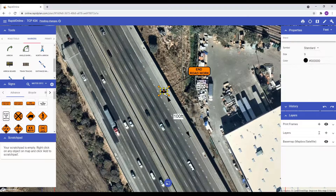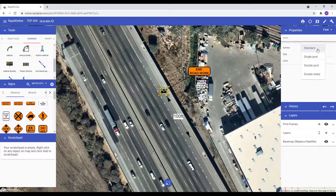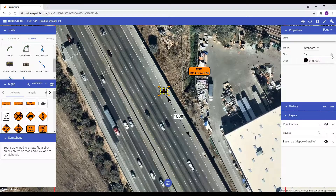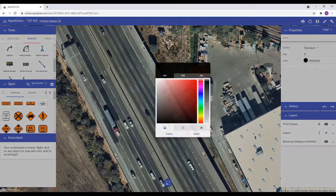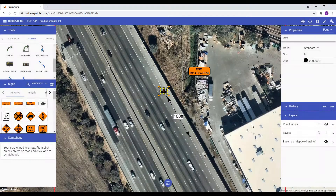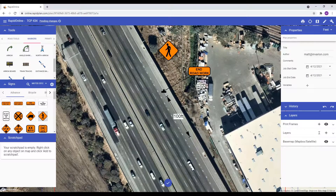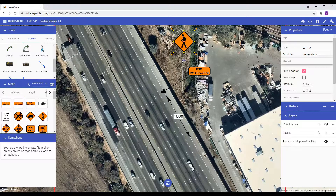To change the size of a sign stand, click the stand and hover over to the properties palette. Here you can change the size and styling of the stand. Note that any changes you make here will save for the next time you create a sign stand. Multiple signs can also be connected to one stand by dragging the sign stand button onto an existing stand, as demonstrated here.